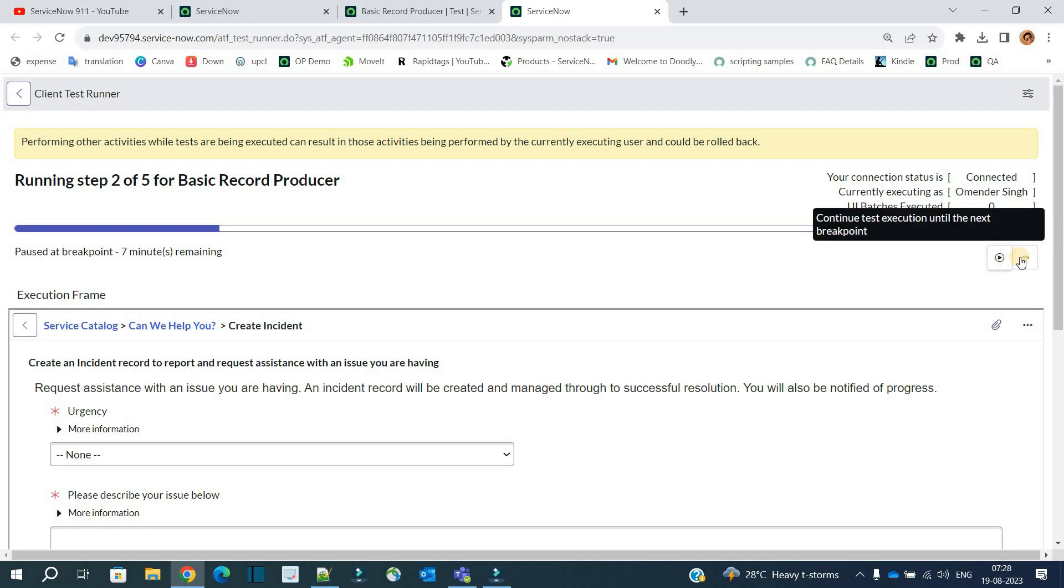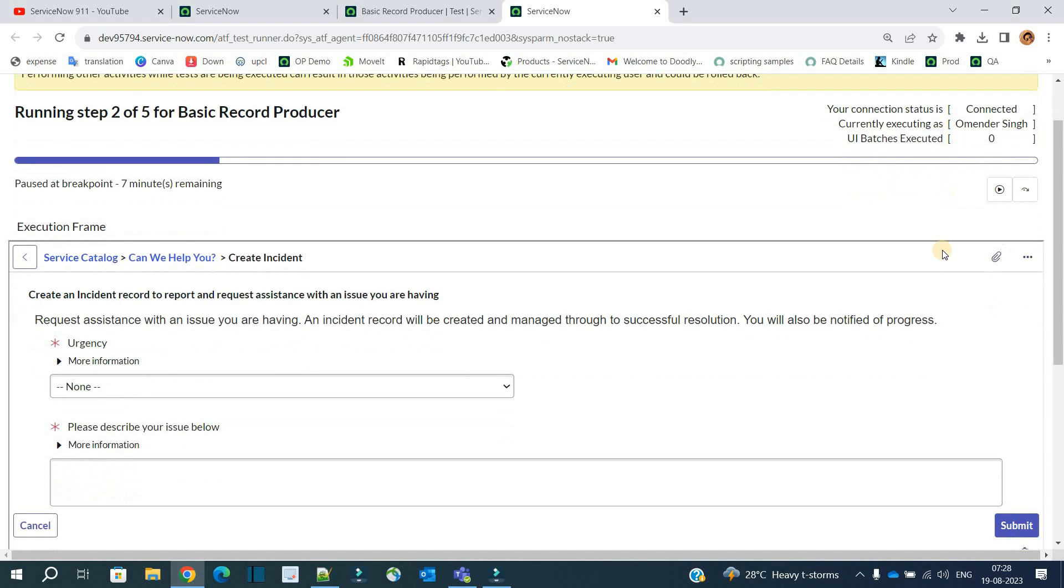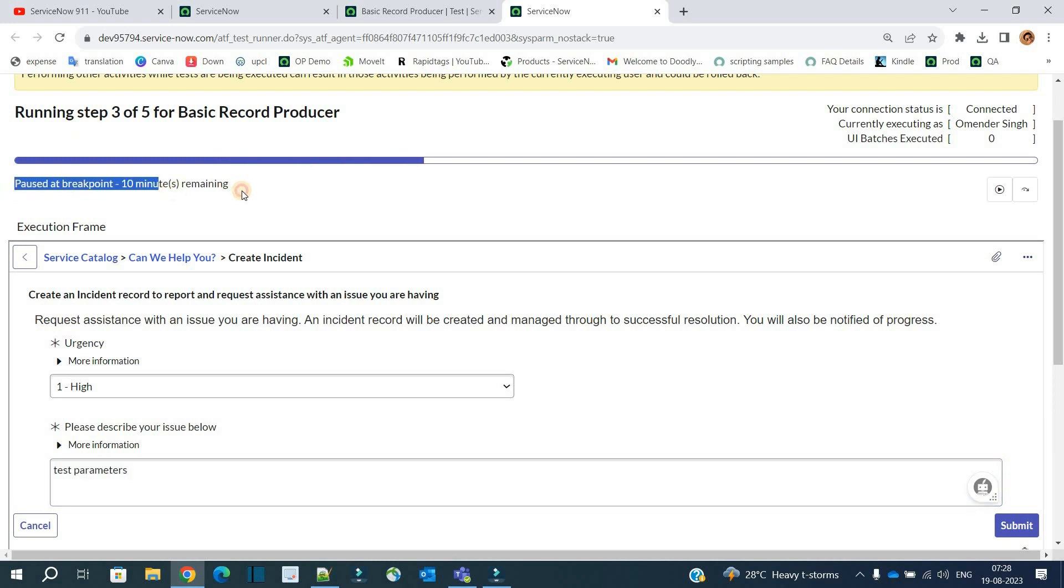But in the next icon, you have the option to execute the test to the next step. So we will execute now. We will go to the next step and see how the step 2 is working. Click on it. You see here urgency, and this is updated. It is a step 2, right?